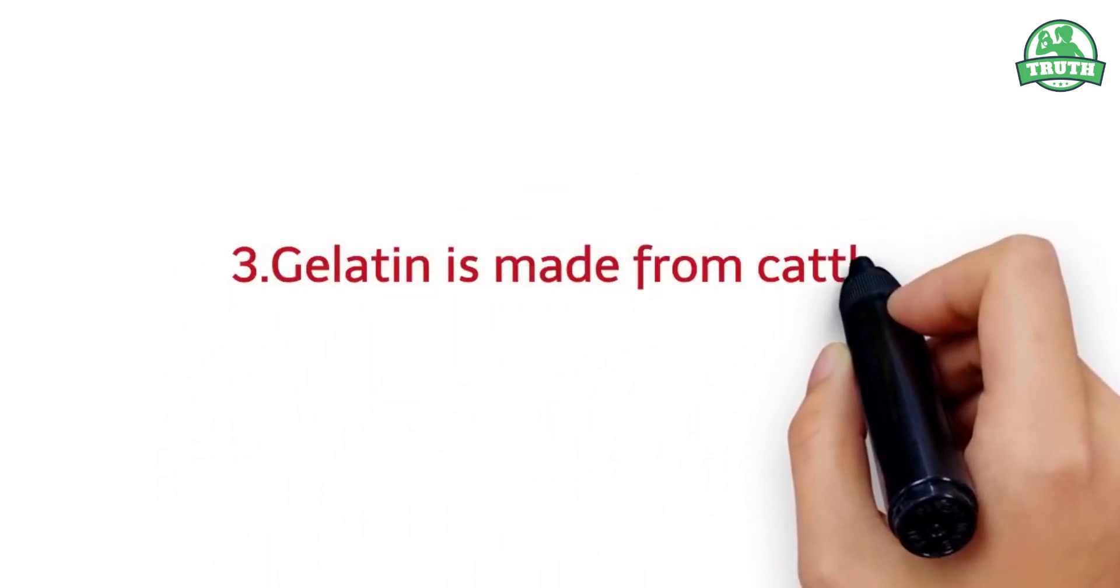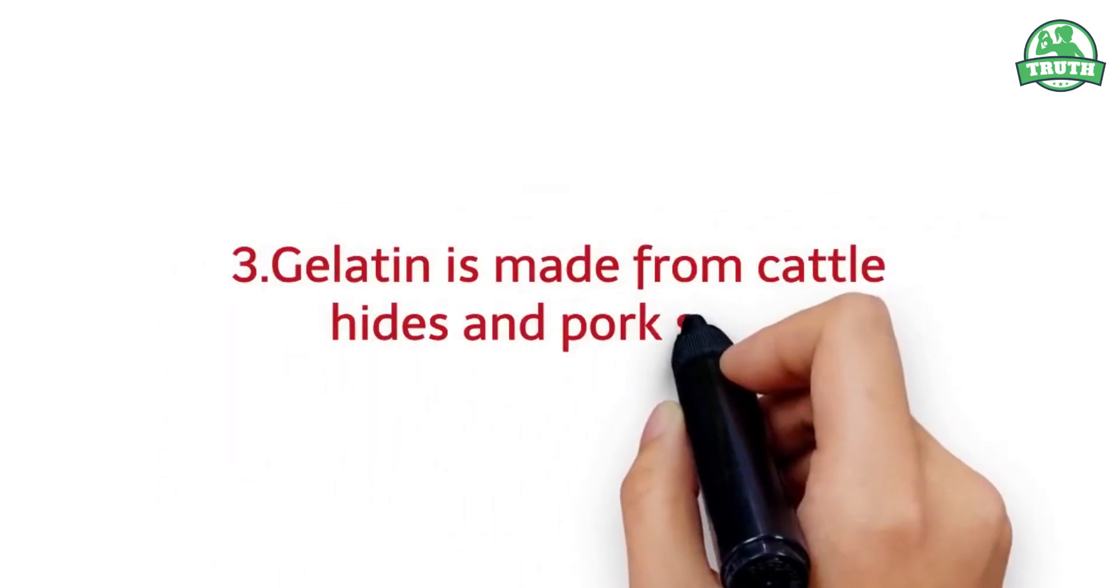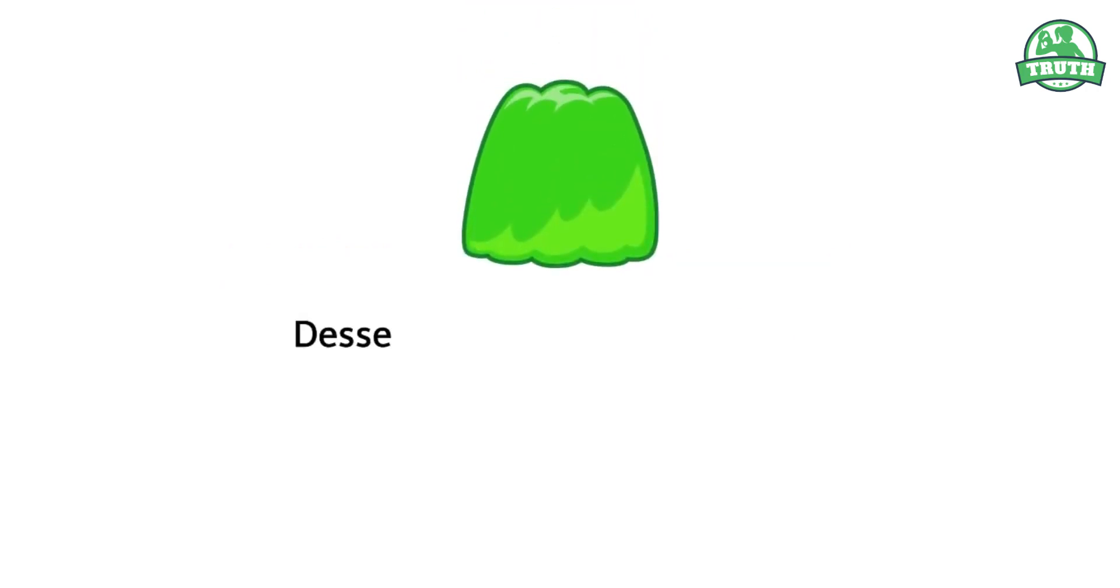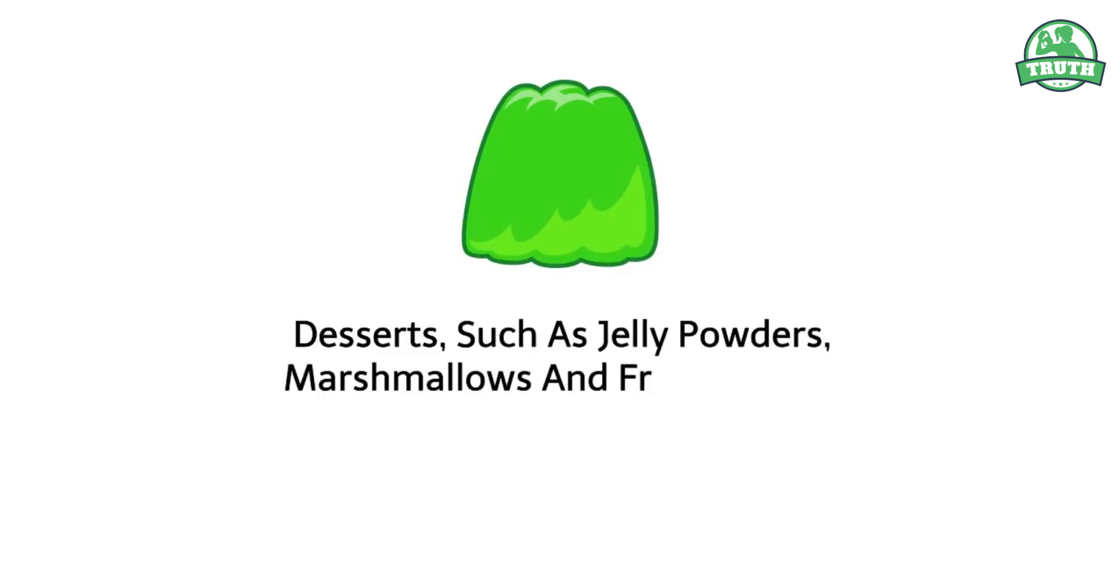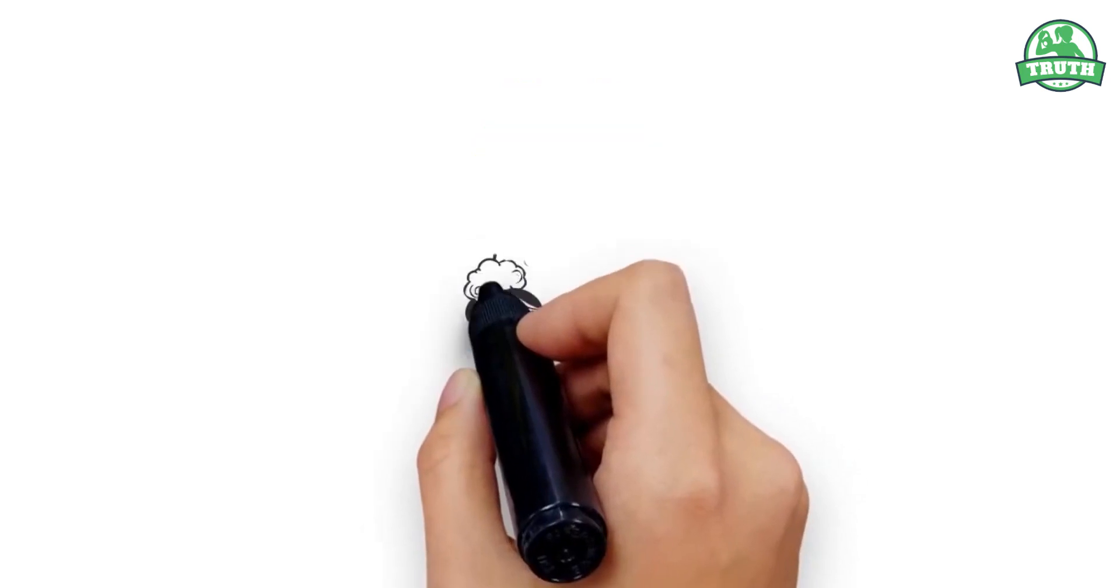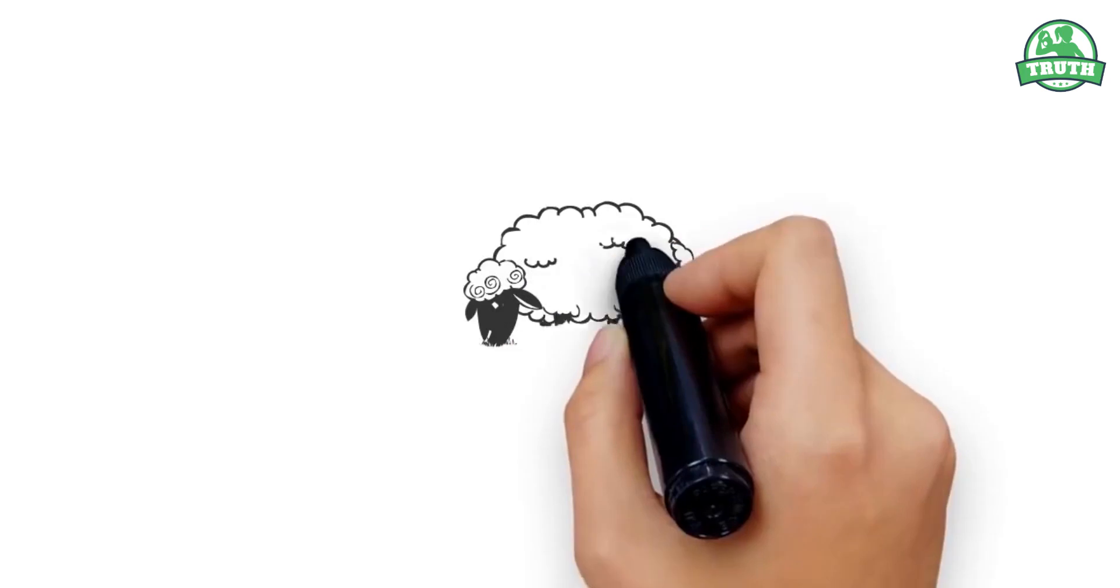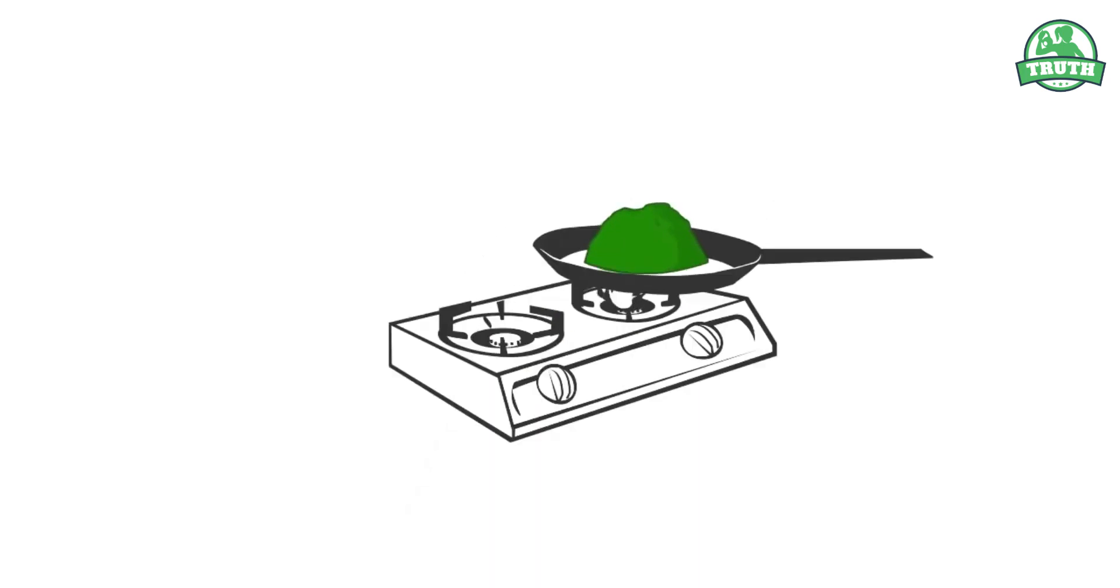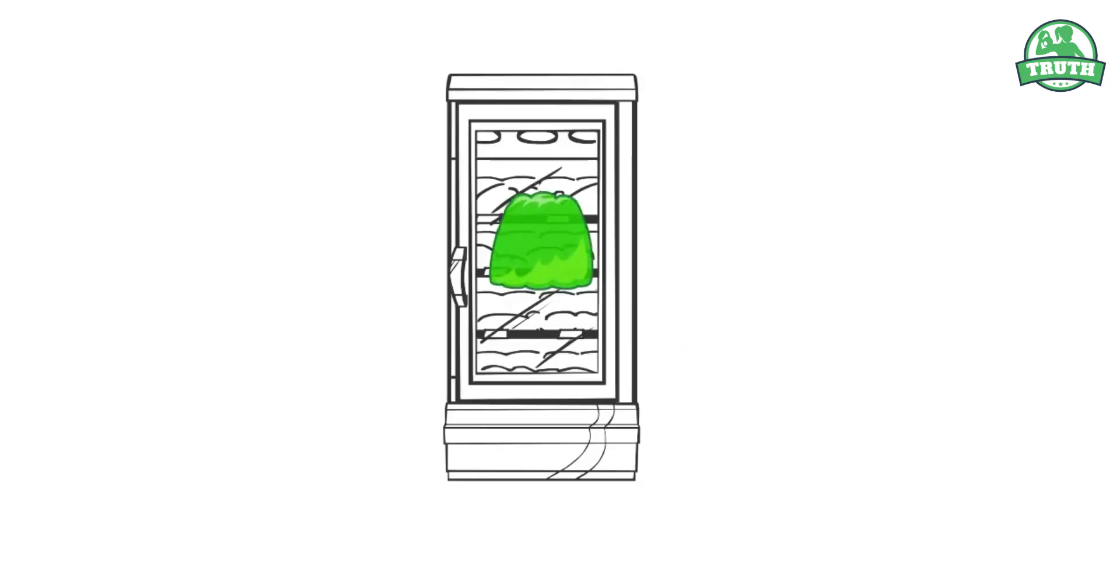Gelatin is made from cattle hides and pork skins. Gelatin is used to make many desserts, such as jelly powders, marshmallows, and frozen cakes. Gelatin is made from the collagen of animal skin and bones. Gelatin melts to a liquid state when heated and solidifies when it cools.